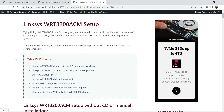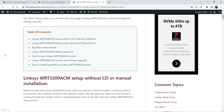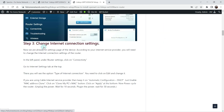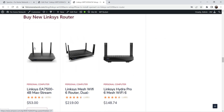looking for specific information on your website or blog post, then they can go directly to that particular section. Here I have the table of contents added on this blog post and you will see different sections. If I want to buy a new router I can simply click on it and it